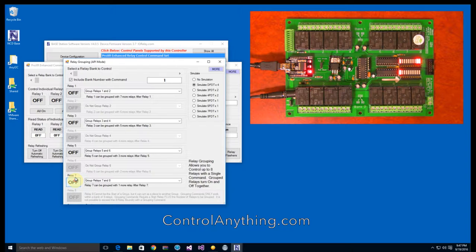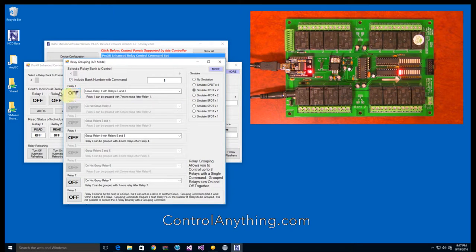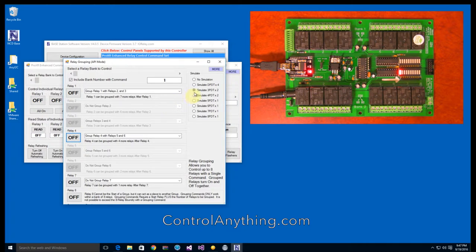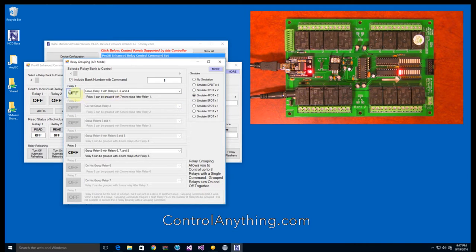Use the simulate radio button to quickly configure your controller for grouping. Grouping three relays is easy — simulate a 3PDT controller, or control four relays at a time, simulating 4PDT relays.